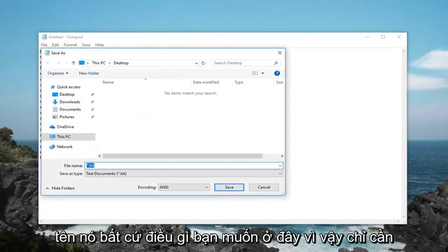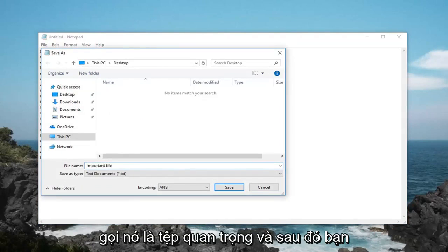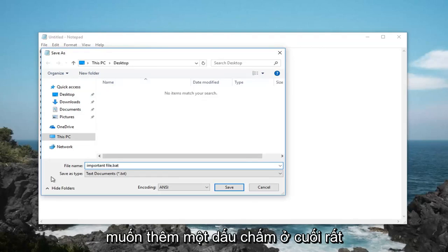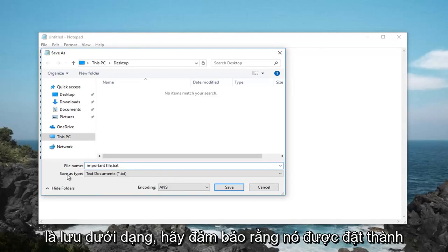Name it whatever you want here. So, just call it important file and then you want to add a .bat at the end, very important. So again .bat at the end of whatever you choose to name the file.